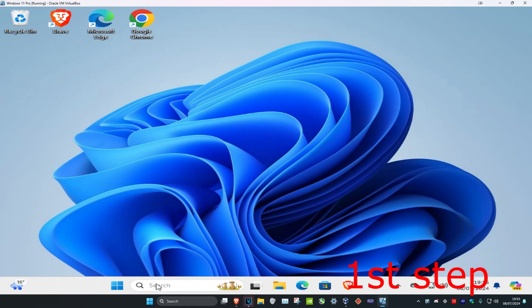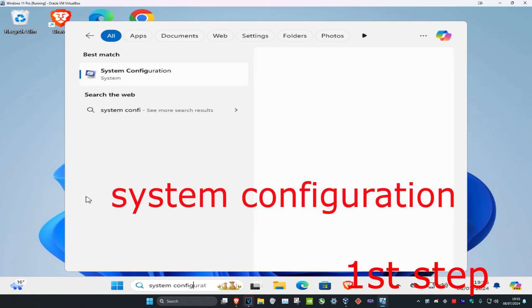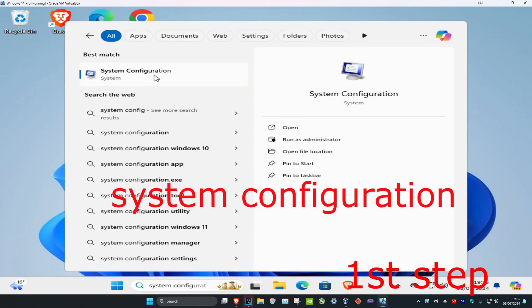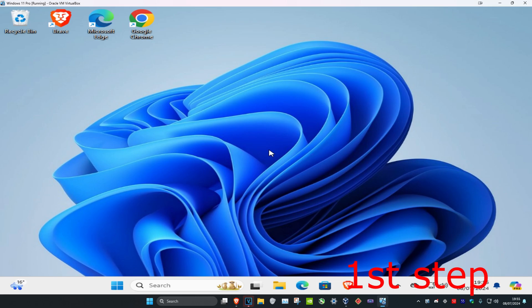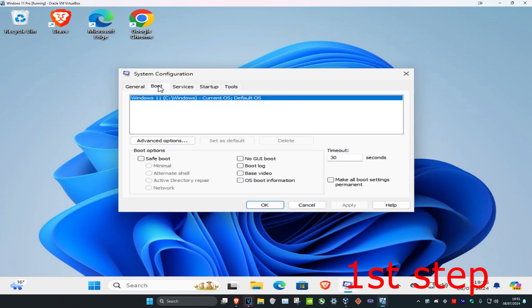Head over to search and type in 'System Configuration' and click on it. Once it opens, click on 'Boot' and then click on 'Advanced Options'.